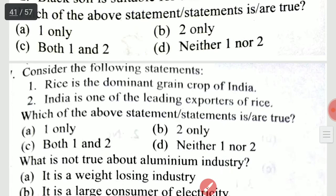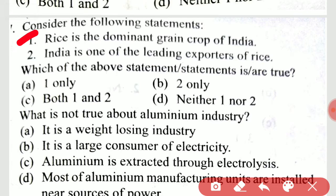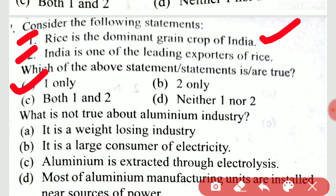Consider the following statements: rice is the dominant grain crop of India; India is one of the leading exporters of rice. The right option is one only — the second statement is not true.